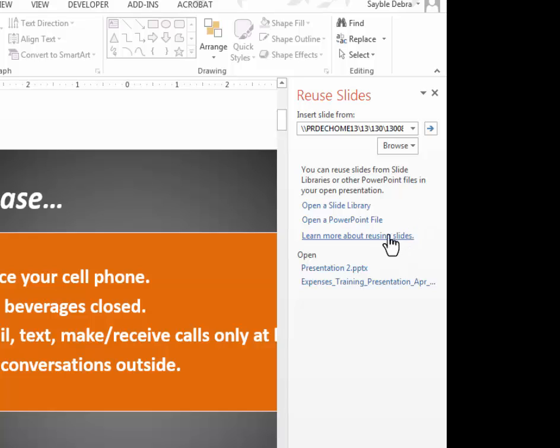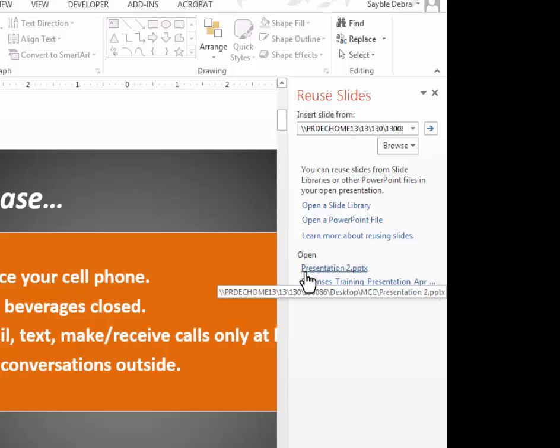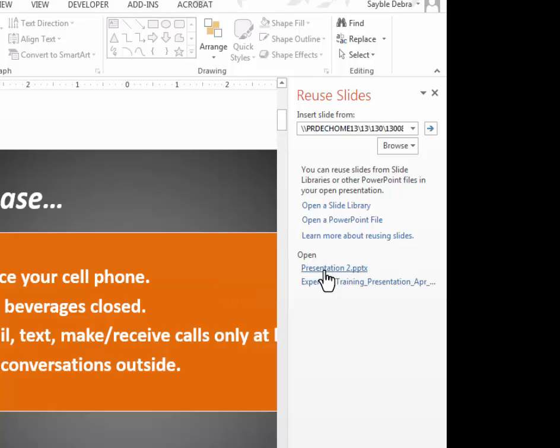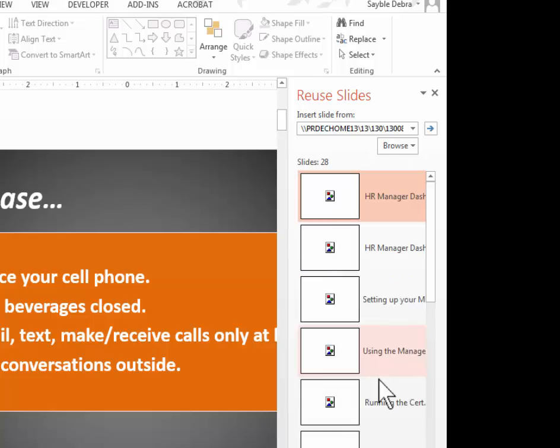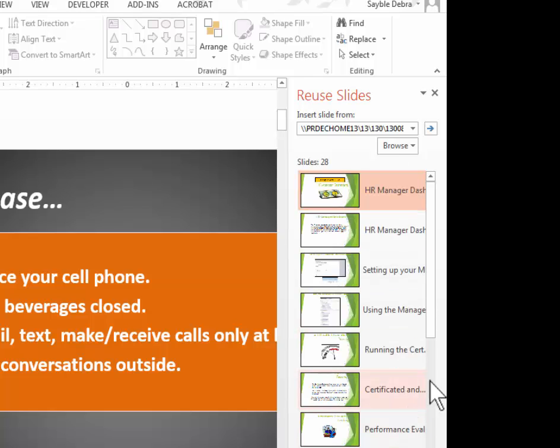It just so happens that I've been working with another presentation before this one called Presentation 2. Presentation 2 is a completely different separate slideshow that I saved that someone else created, and it's on my computer. So I'm going to just click on that one, and it's showing me thumbnails of that other person's slideshow that's saved on my computer.